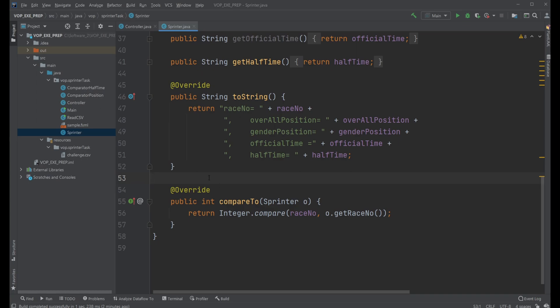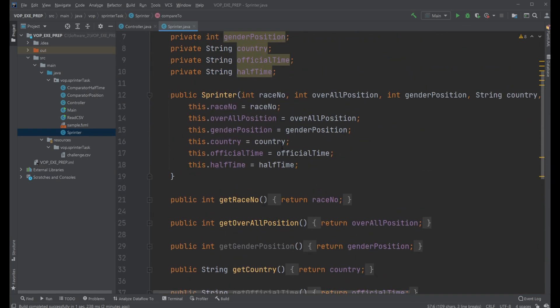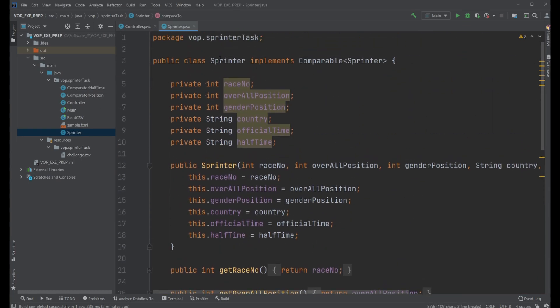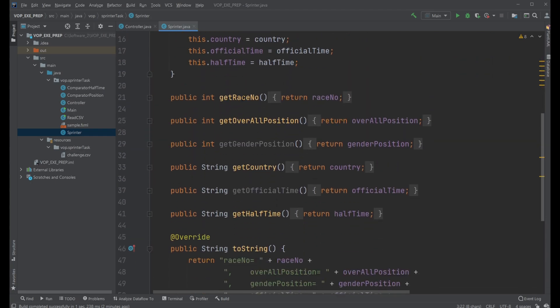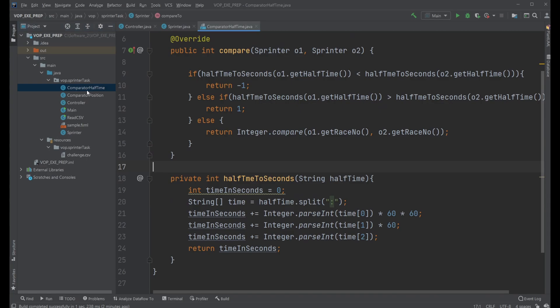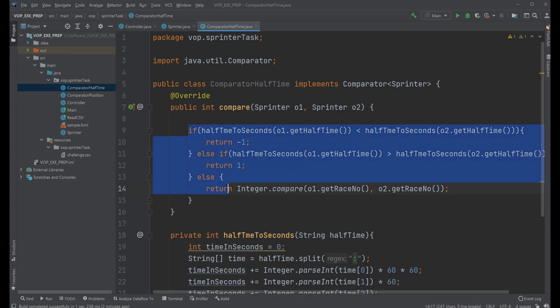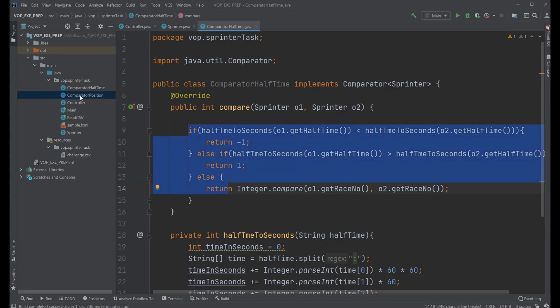When we're just having normal data, a basic sprinter object, it will be sorted by race number. We then also create comparator objects which allow us to sort by different metrics. For example we have our comparison using half time and our comparison using position.